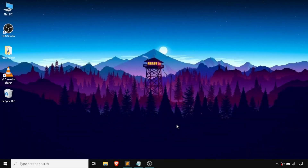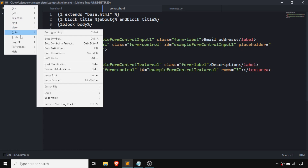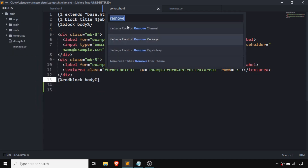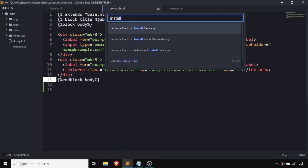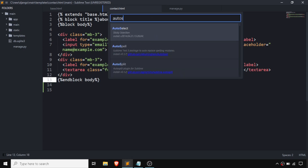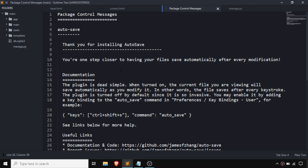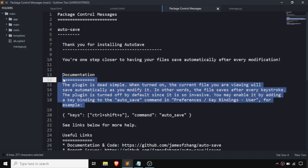Hello guys, today we are going to set up the AutoSave option in Sublime Text. For that we are going to use Sublime Text, and we need to install the AutoSave package. We need to go to Tools and click on Command Palette, then type 'install package'. After a while, type 'AutoSave' and press Enter — our AutoSave package is installed.